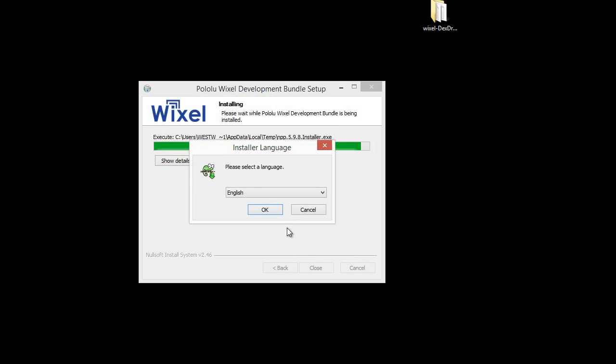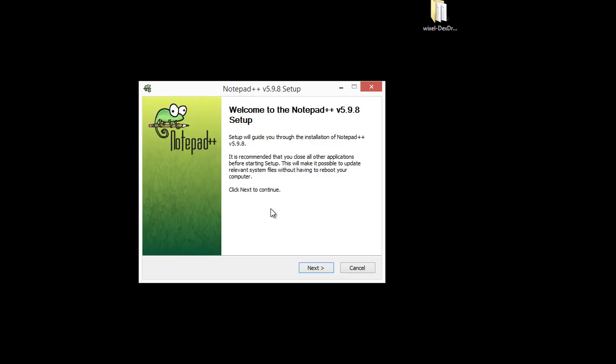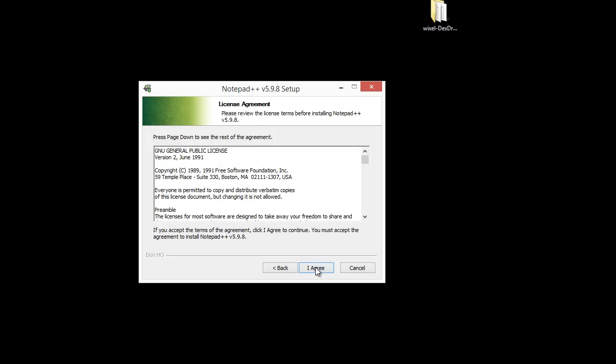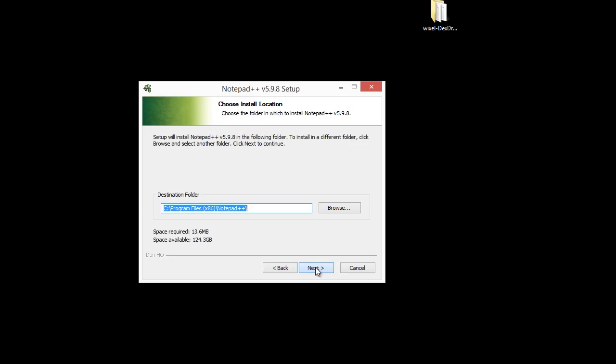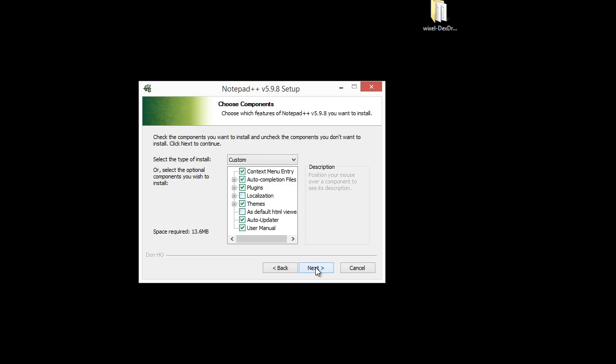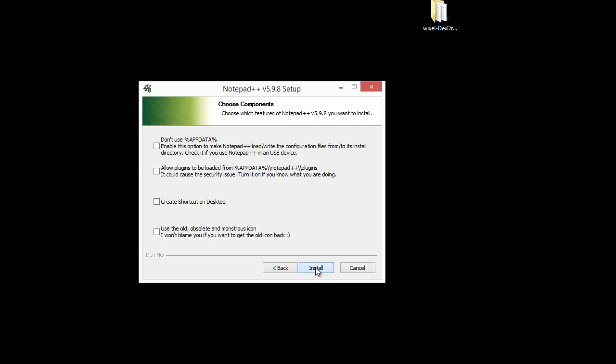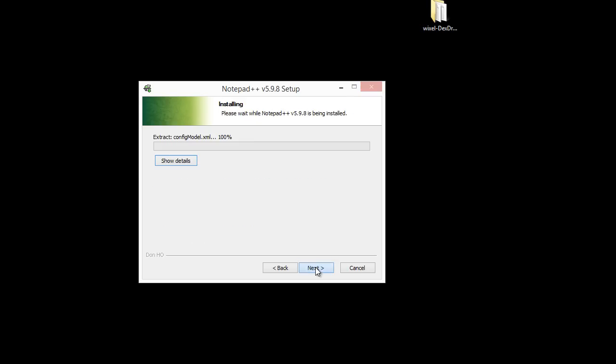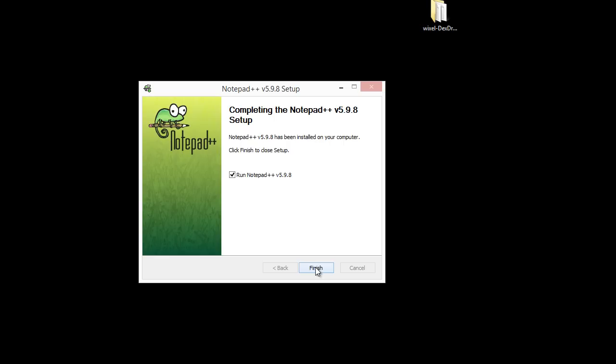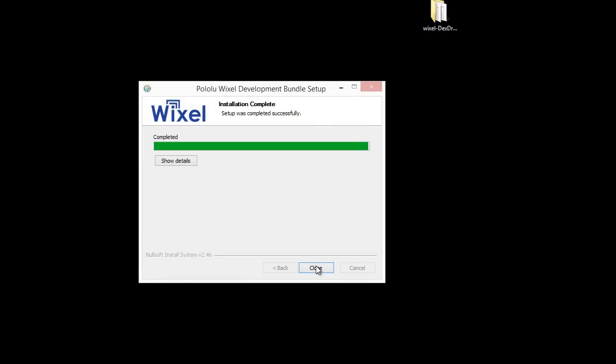And lastly it'll be installing the Notepad++, which we need to edit the Dextrip.c file that we downloaded from Stephen Black's GitHub. So that's done installing.